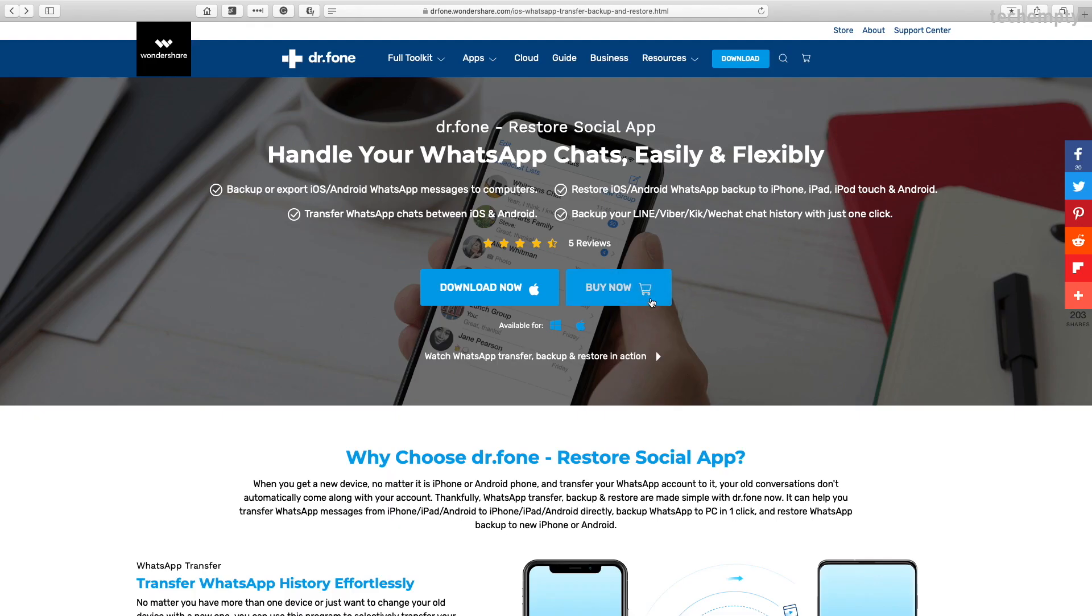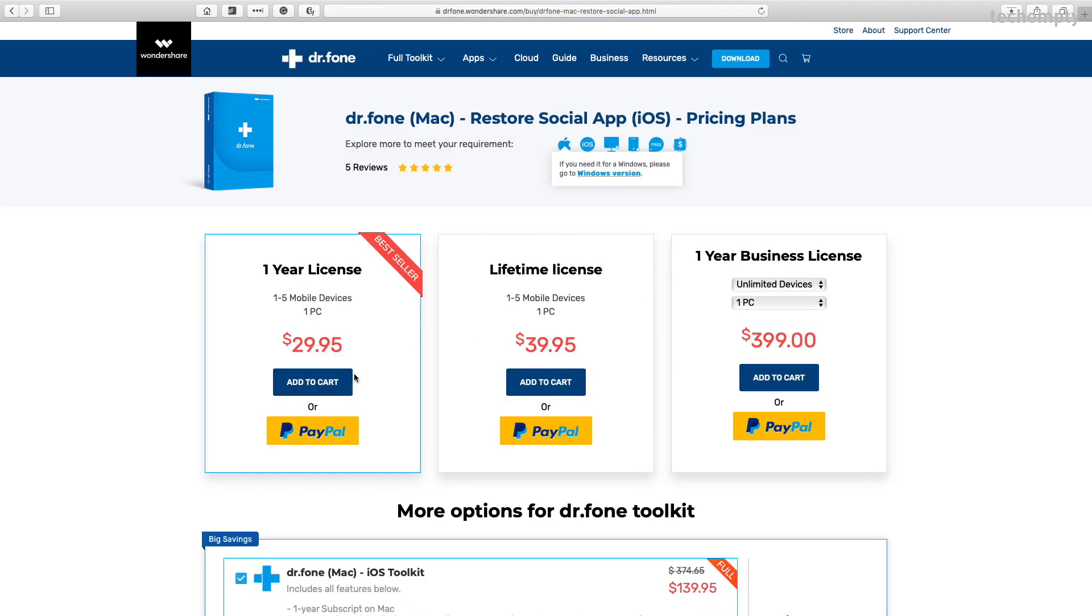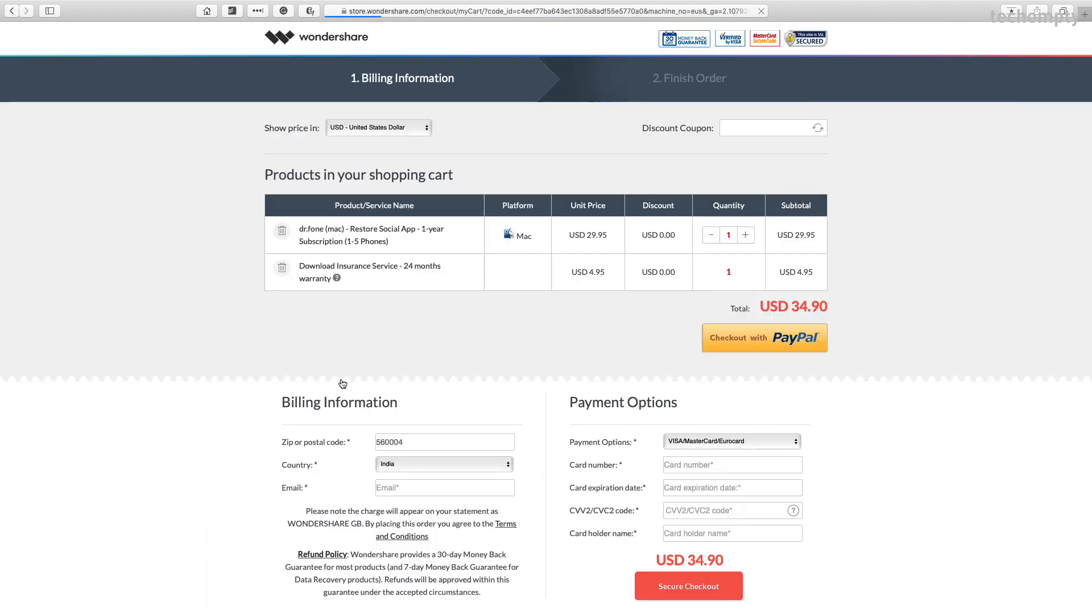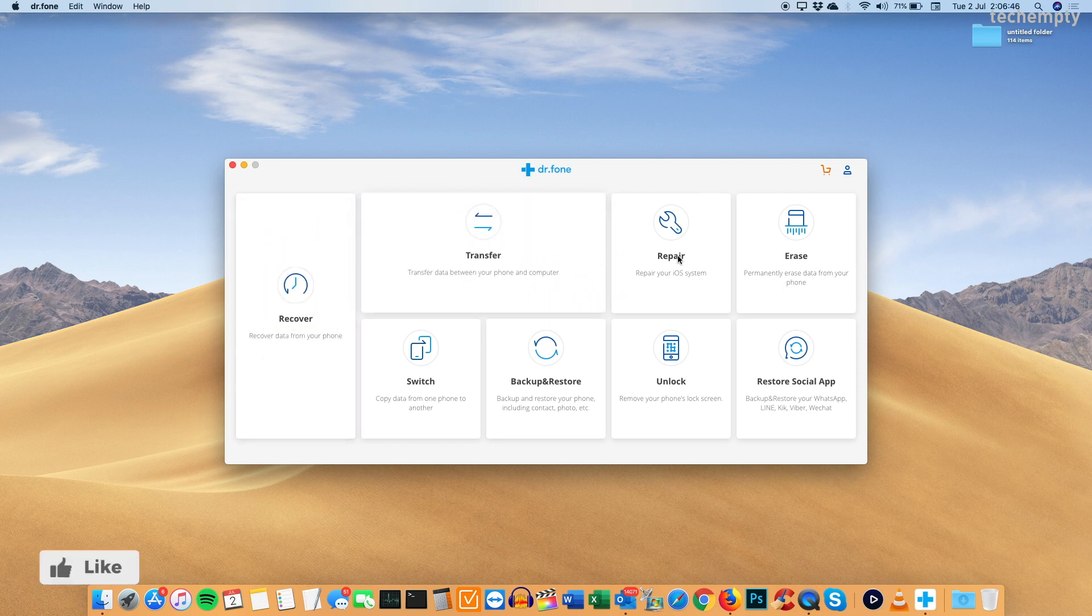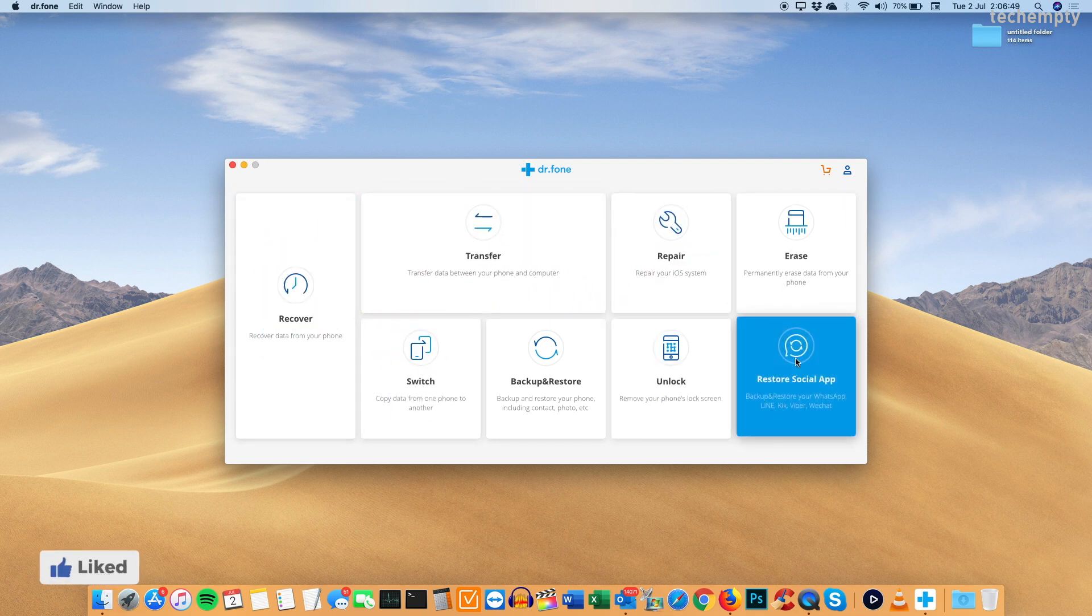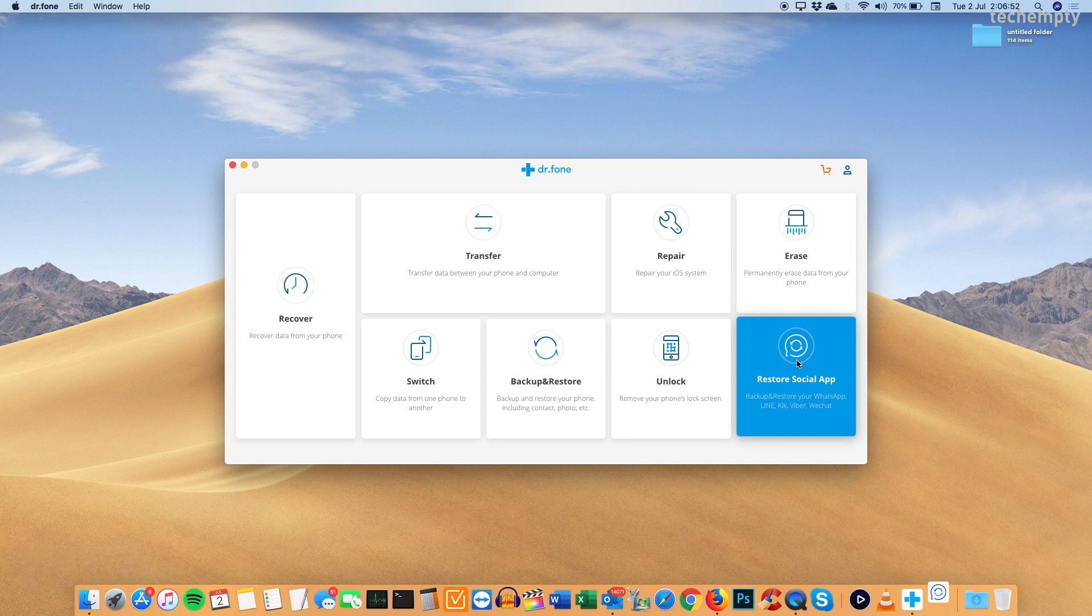By the way, this is not a free tool and you have to pay to restore chats between iOS and Android. Here you'll see the list of applications that DrPhone have. But for now, we need the Restore Social app. So click on it.